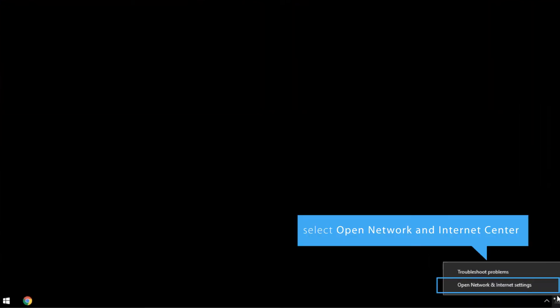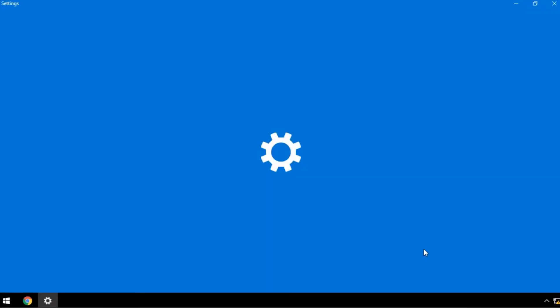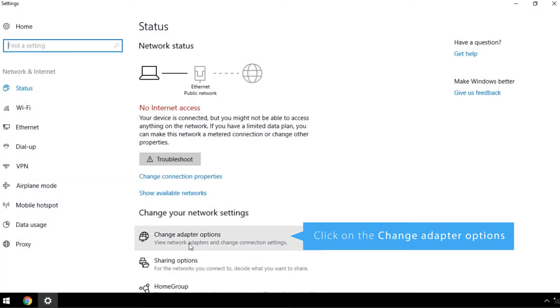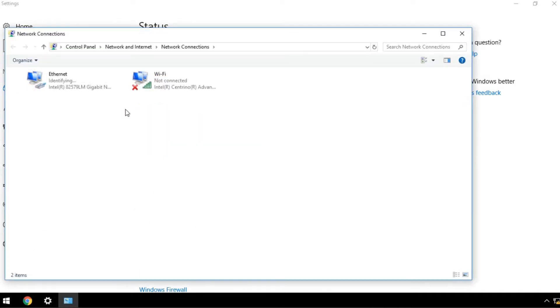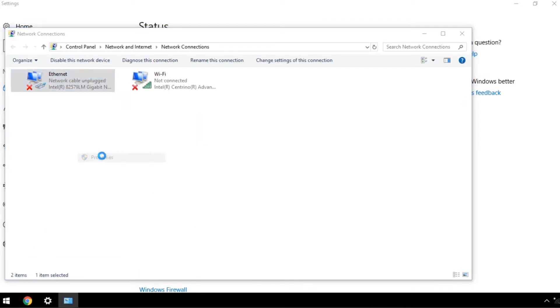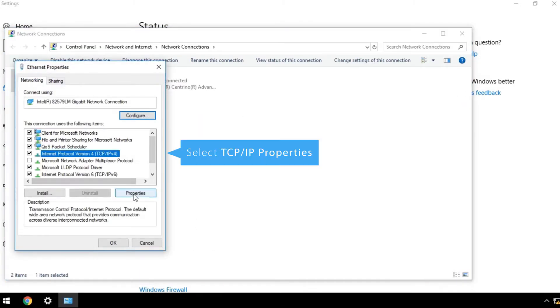Right-click on the network icon in the bottom right-hand corner, and select Open Network and Internet Center. Click on the Change Adapter options, and then on Properties. Select TCP IP Properties, then click on Properties.